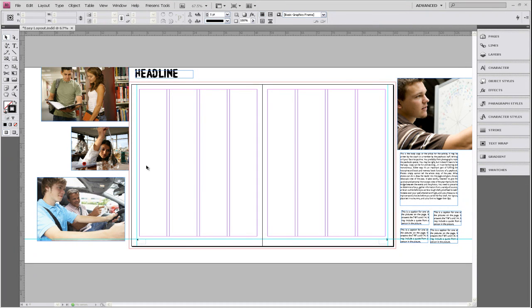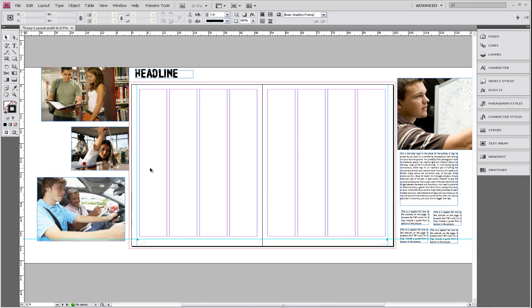So before we start placing any of our elements on the page, we're going to add some guides that will help us create our layout. And the first one that we're going to add is what we call an eyeline.